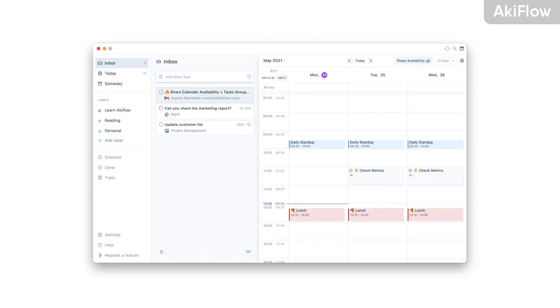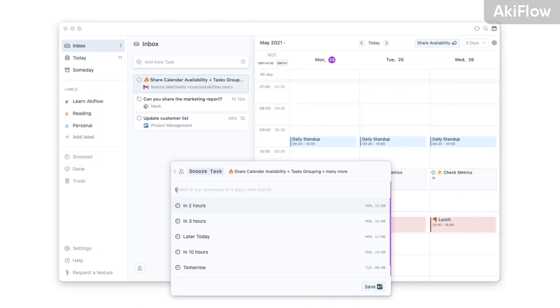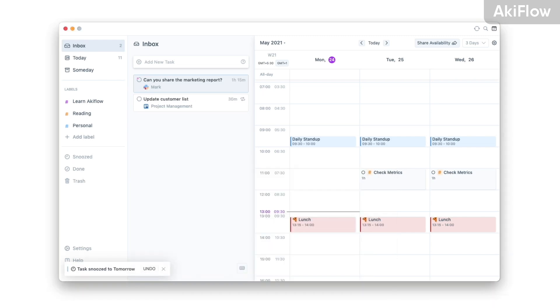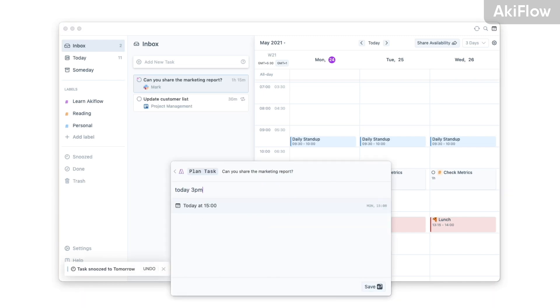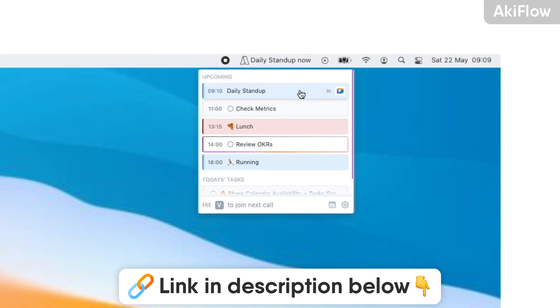What Akiflow does is bring tasks from a lot of different places and integrations to make it a hub for managing your tasks into your calendar. It's a very interesting take in the productivity space. You can find the link in the description if you fancy checking it out.